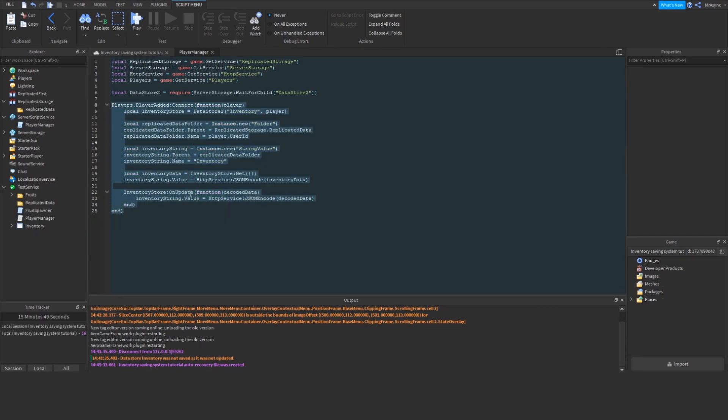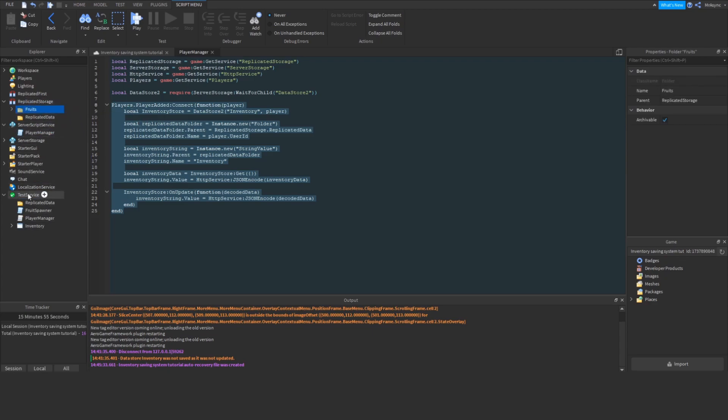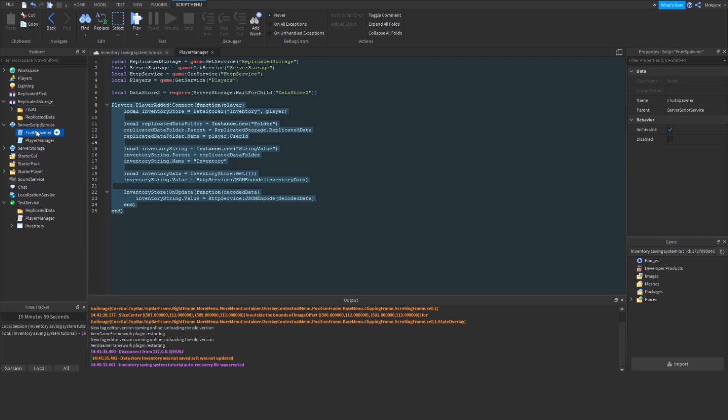This itself isn't going to do anything, so I'm going to implement a basic fruit spawning system to prove that this works. All of this will be in the RBLX file in the description below, but for now, I'm just going to pop it in the studio.